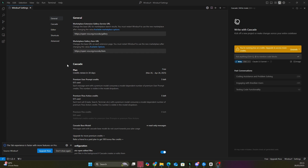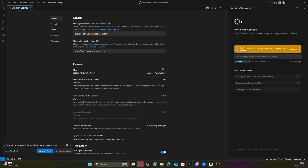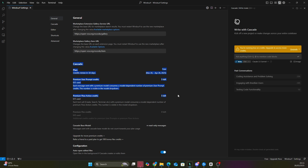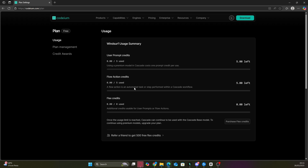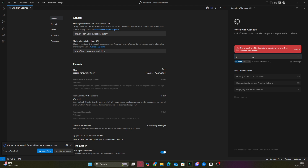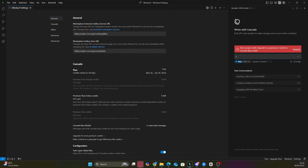I've got Windsurf open, and as you can see, once your free trial runs out, if you try to create a new account, unfortunately the new account won't come with the pro version features. This means you won't be able to use the cascade mode, which is like the cursor agent, and you'll only have five prompts to use, making the app almost useless and forcing you to buy the paid version.